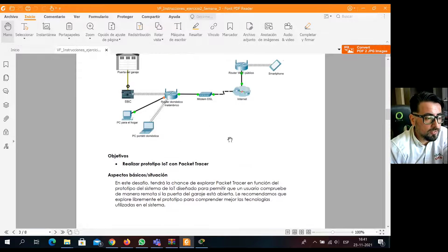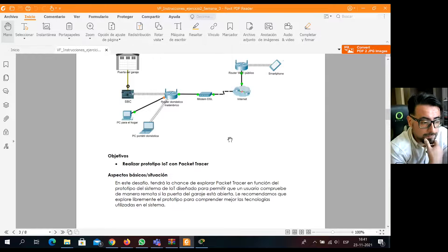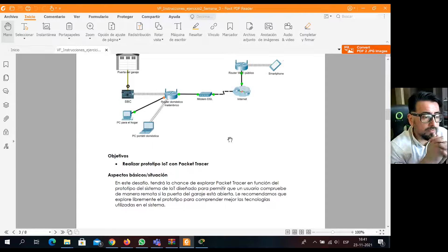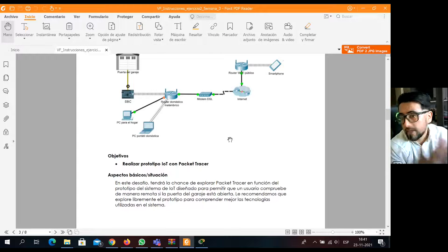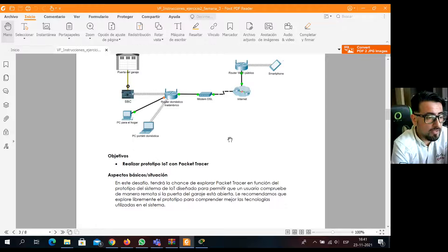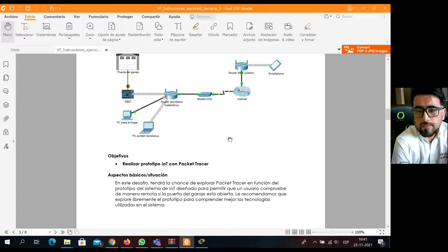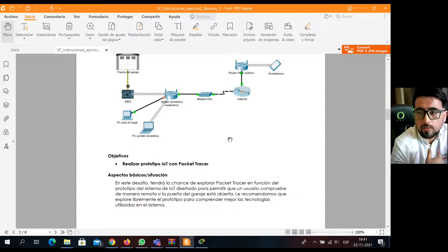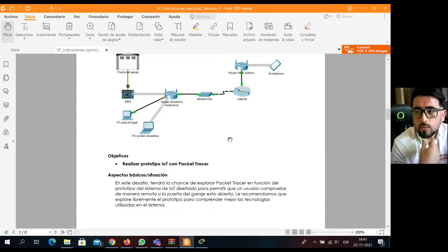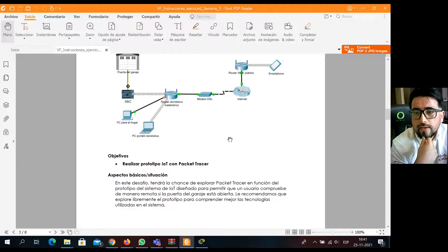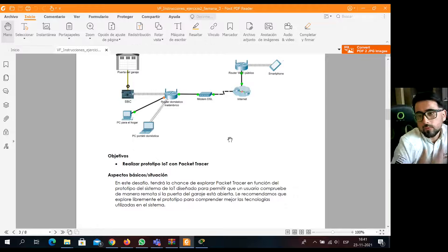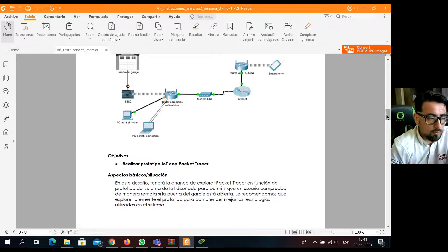Este ejercicio nos permite saber remotamente para este usuario si su puerta está abierta o cerrada, y son aspectos básicos de vida del Internet de las Cosas, donde no solamente hagamos acciones o eventos, sino que también estos eventos interactúen y puedan tomar decisiones por sí solos, el IoT.